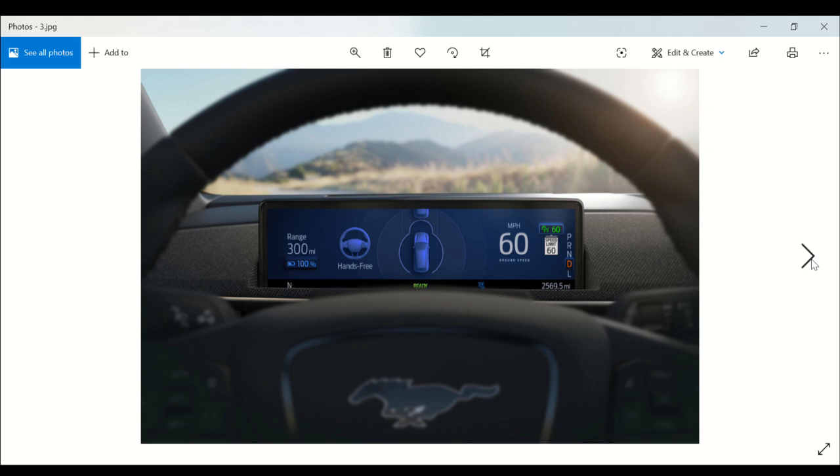Active Drive Assist will be available in select 2021 model year Ford vehicles including the Mustang Mach-E lineup, and people have already placed their orders for the Mach-E.